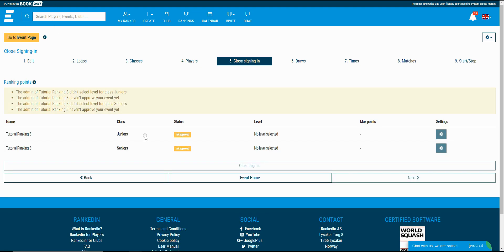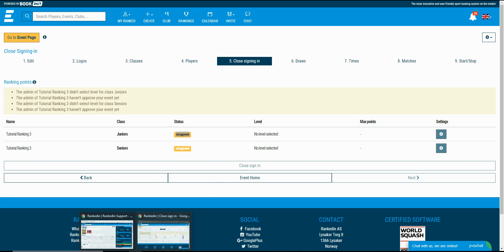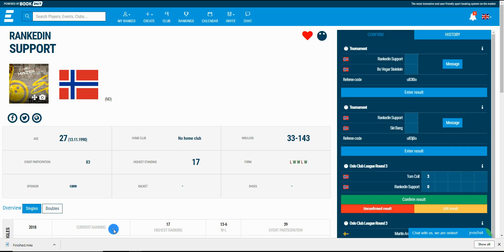In this tournament I've selected a ranking from the organization that I don't own. You see I'm not allowed to select the level nor to close the sign in. I will log in as the owner of the organization to show you how to select the level.